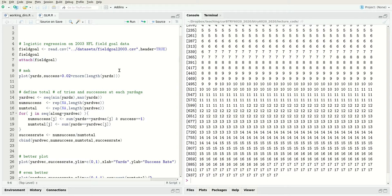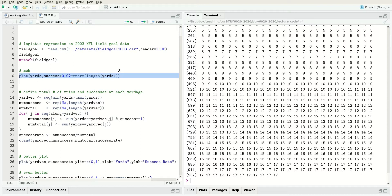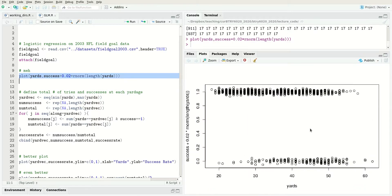Let's attempt to plot the data. I'm going to put yards on the horizontal axis because that's going to be our predictor variable, and the success or failure is going to be the response. To make the plot look a little nicer, I'm adding a little bit of vertical noise because all of the points are going to be either zero or one.